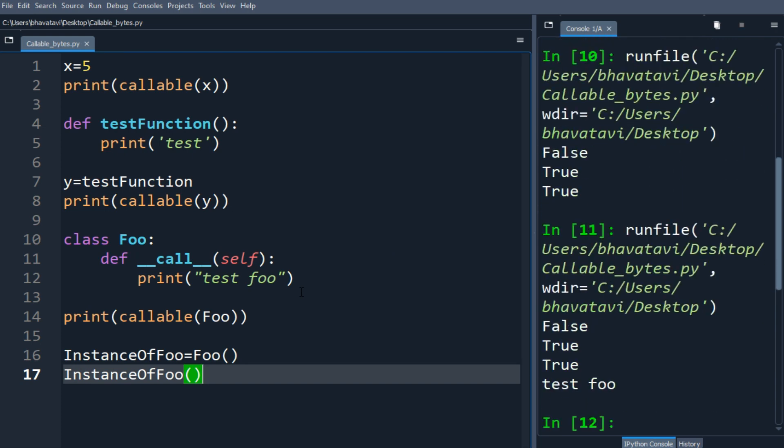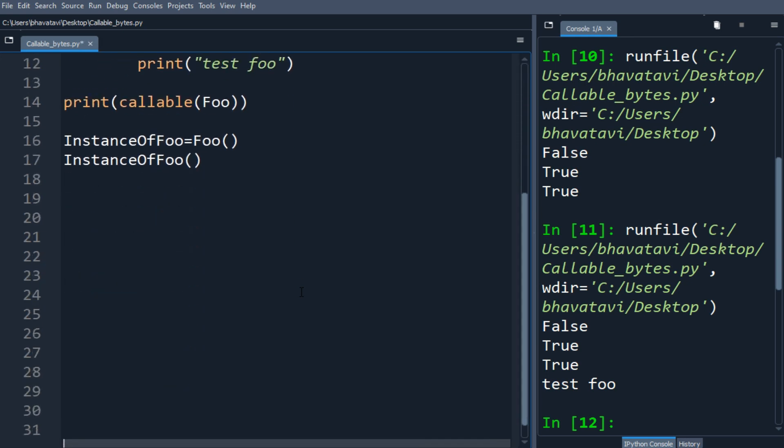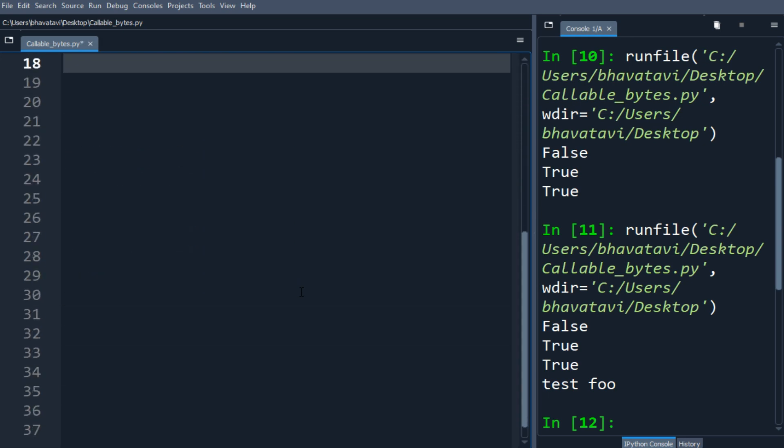Now let me comment the bytes method. The bytes method returns an immutable bytes object initialized with the given size and data.